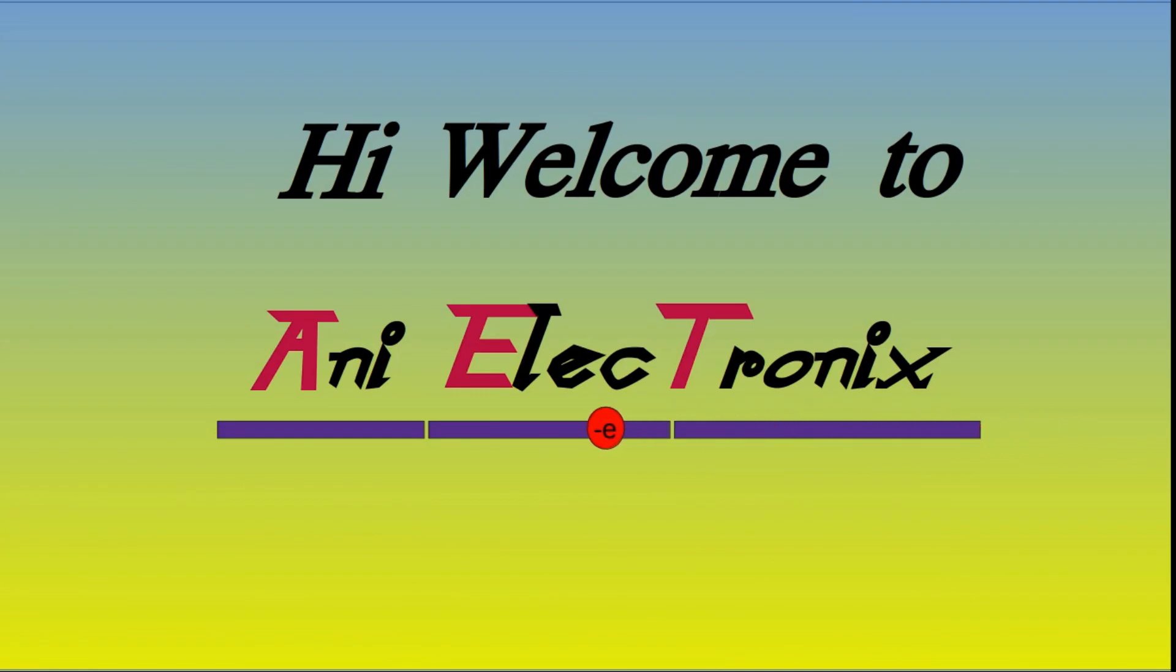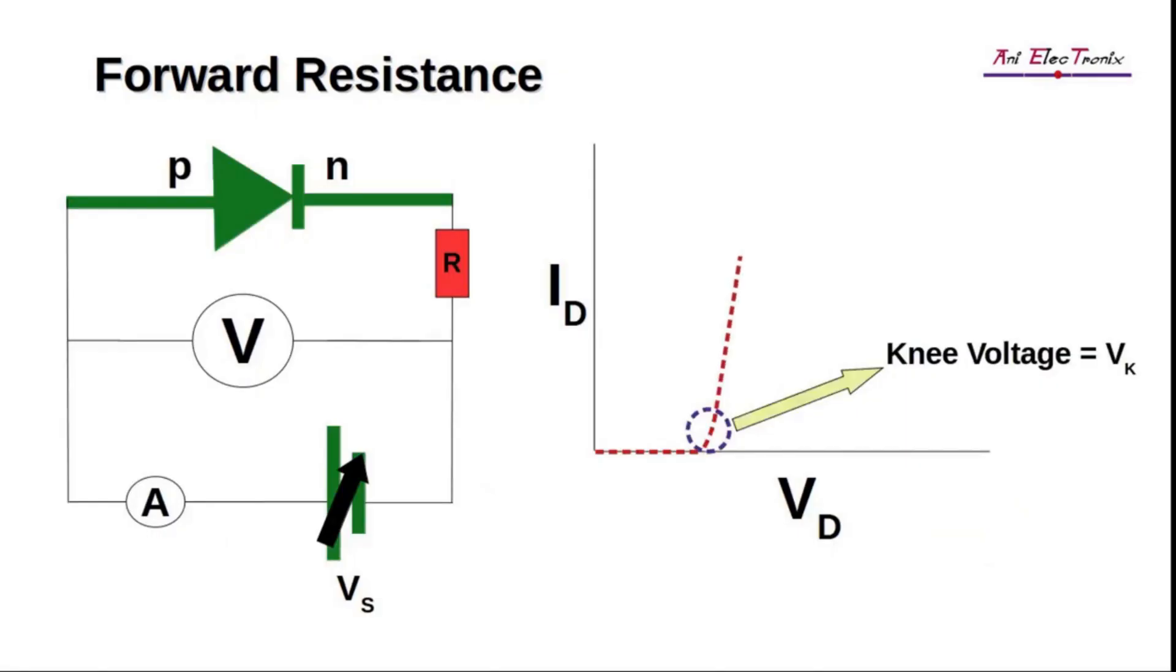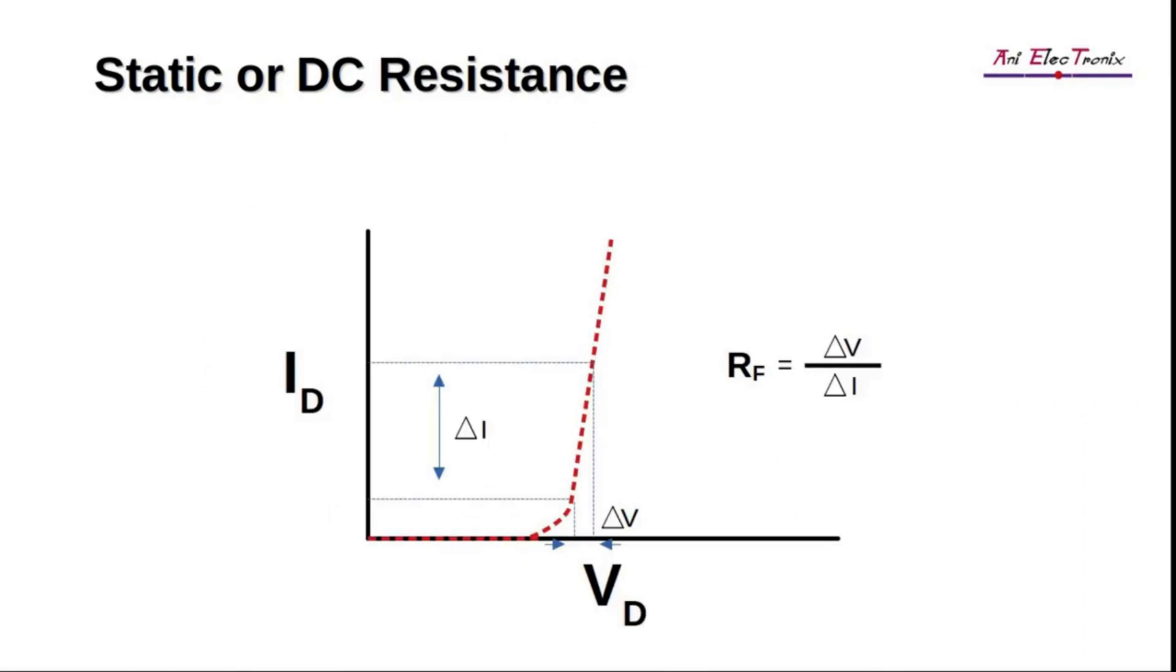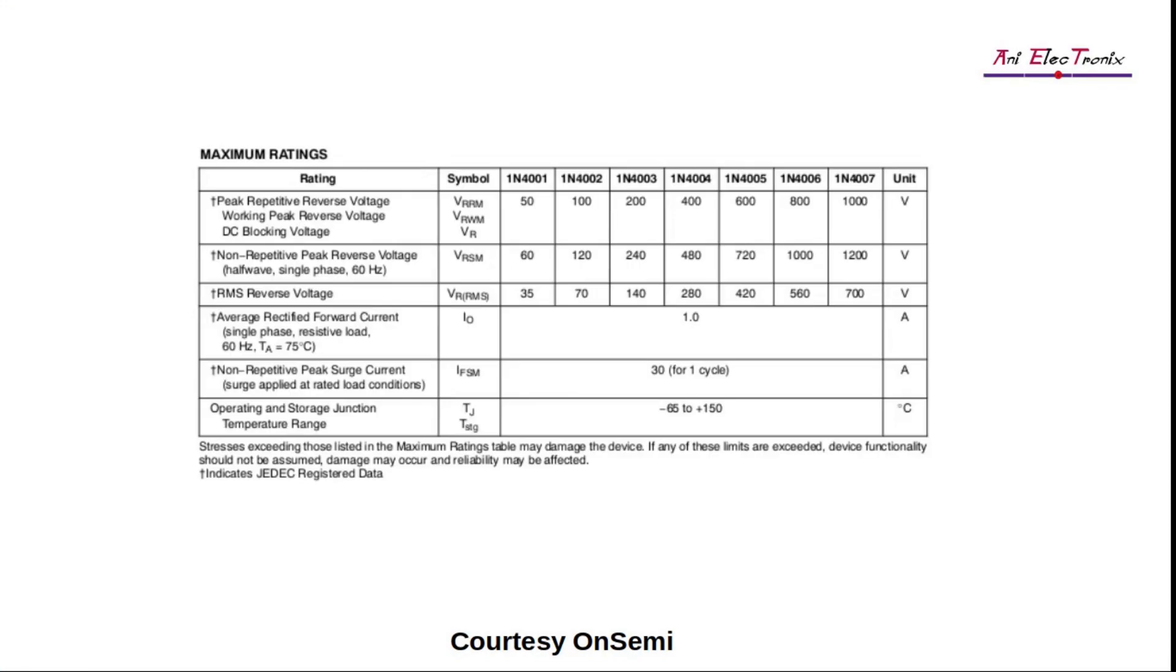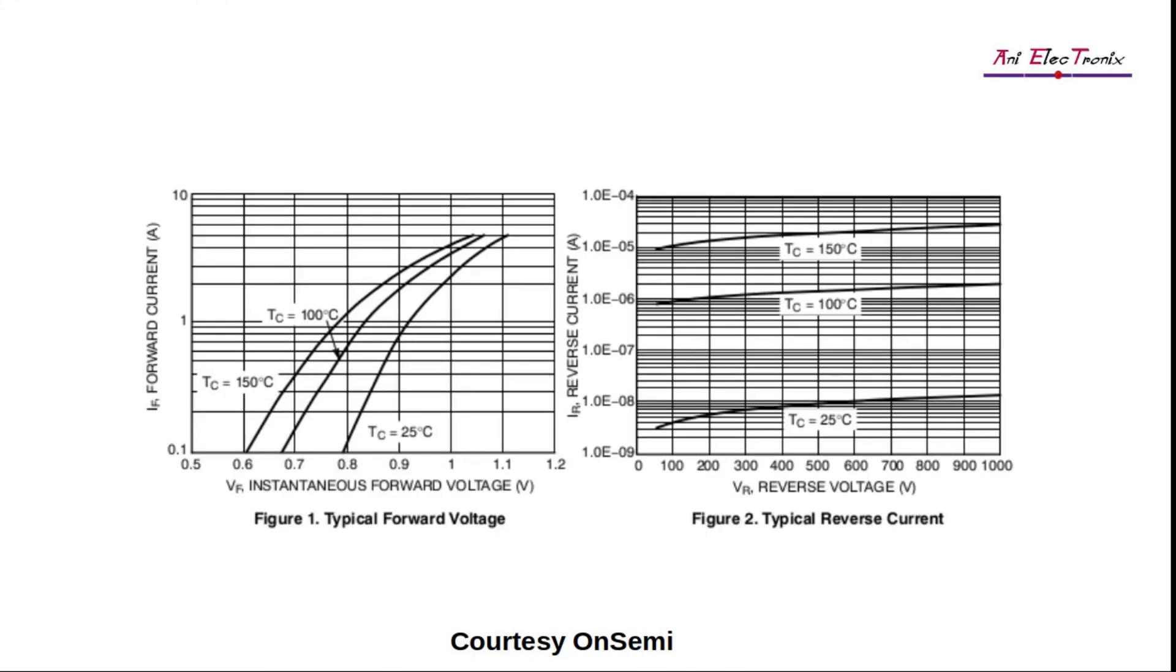In our previous video, we discussed diode resistance. We will learn how to read a diode datasheet today. This will include understanding the key terms for any datasheet, which are important for debugging and for the performance of the device.